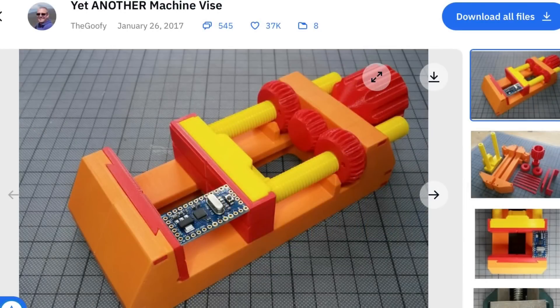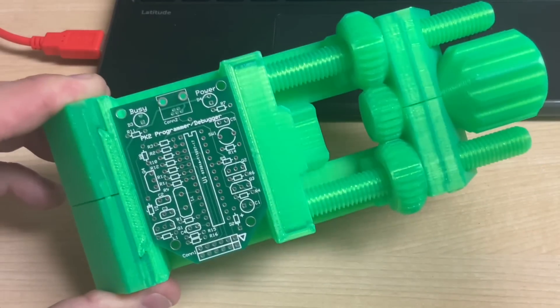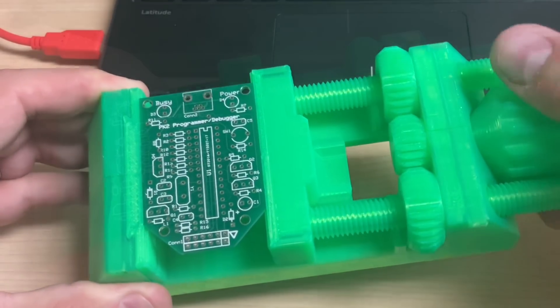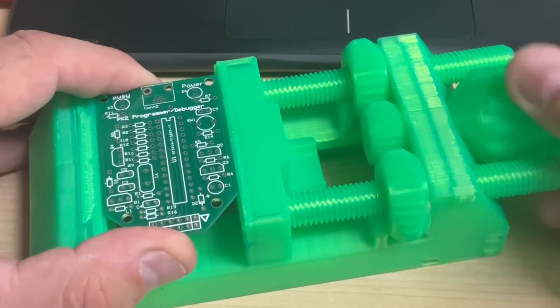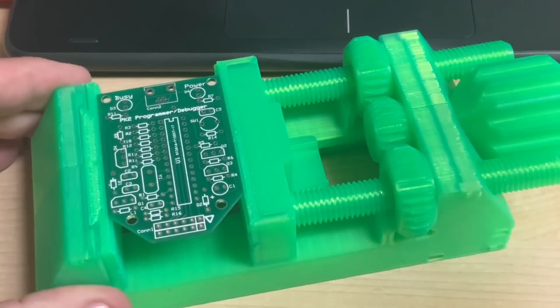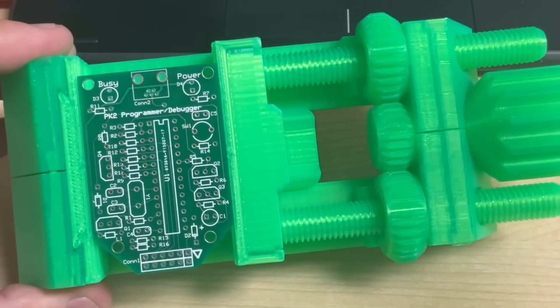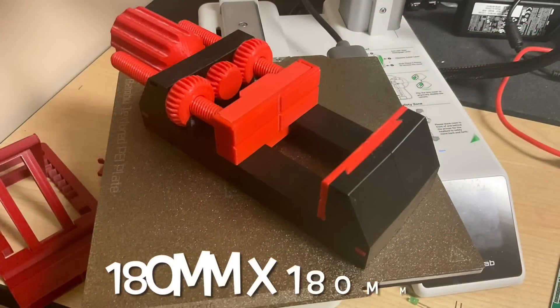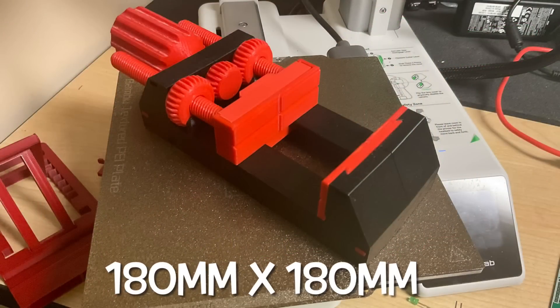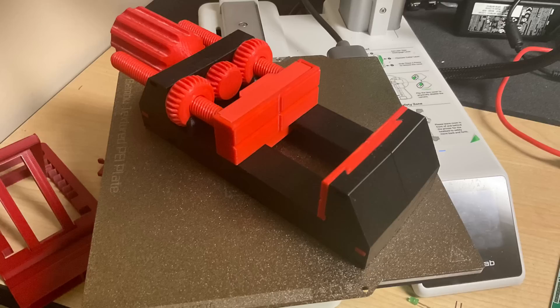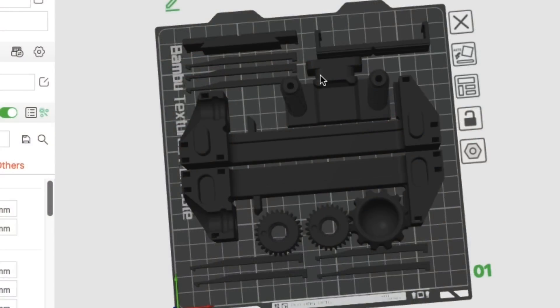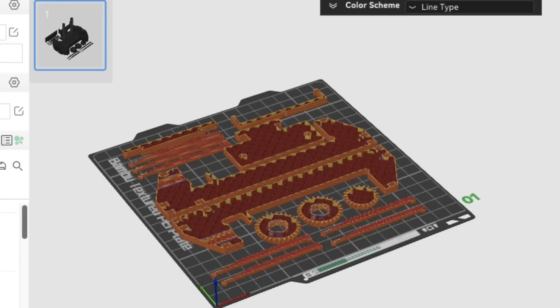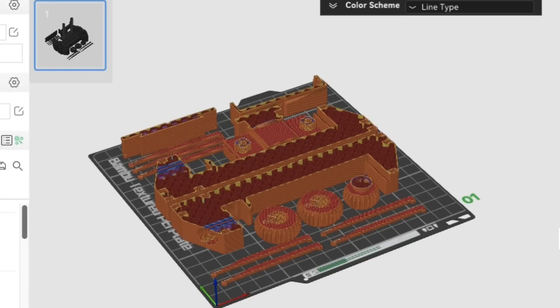One of my most useful 3D prints for electronics is this 3D printed vice. I use it to hold circuit boards and other things. I've had this green one for a long time and I've printed this same vice many times because it's so useful. Now many people new to 3D printing will think you can't print something this big on a small 180 by 180 millimeter bed size, but a lot of 3D prints come in pieces so you print them individually and then put them together.